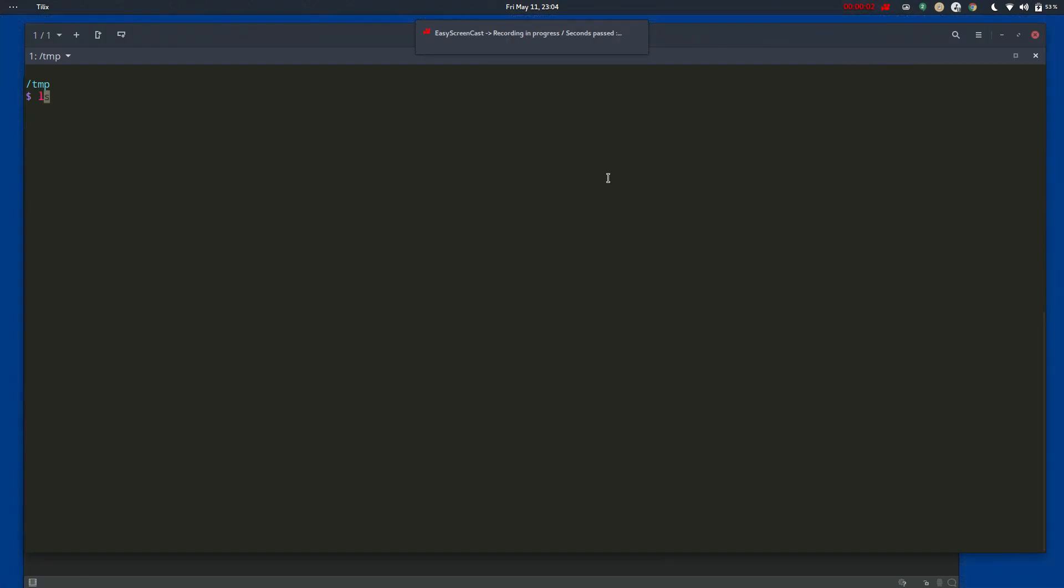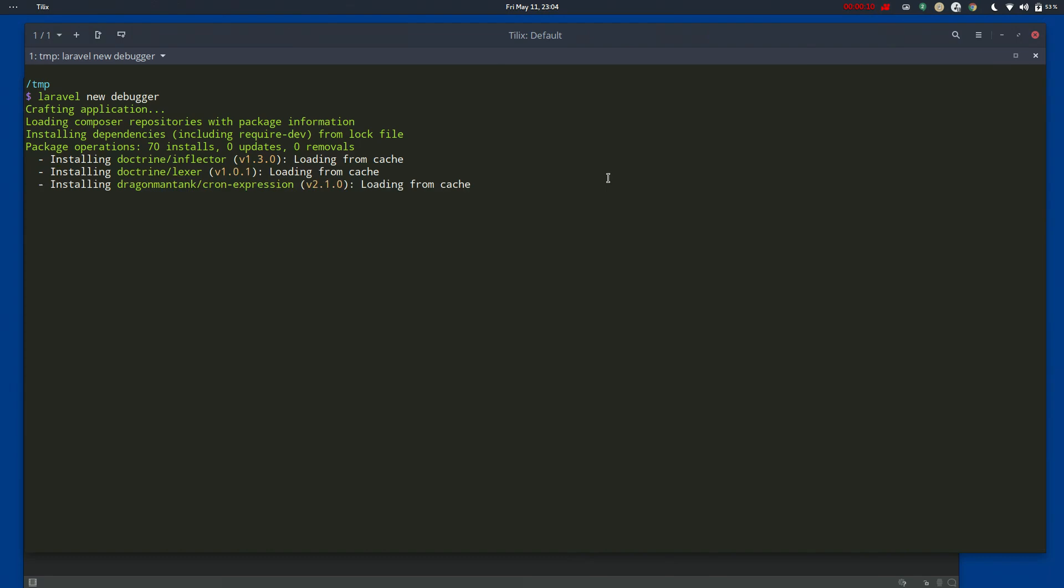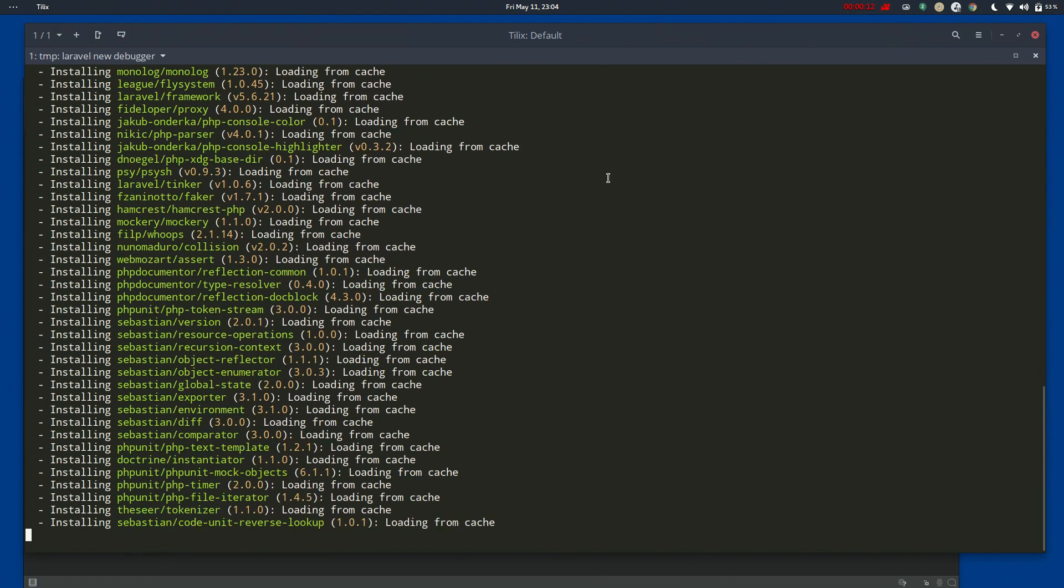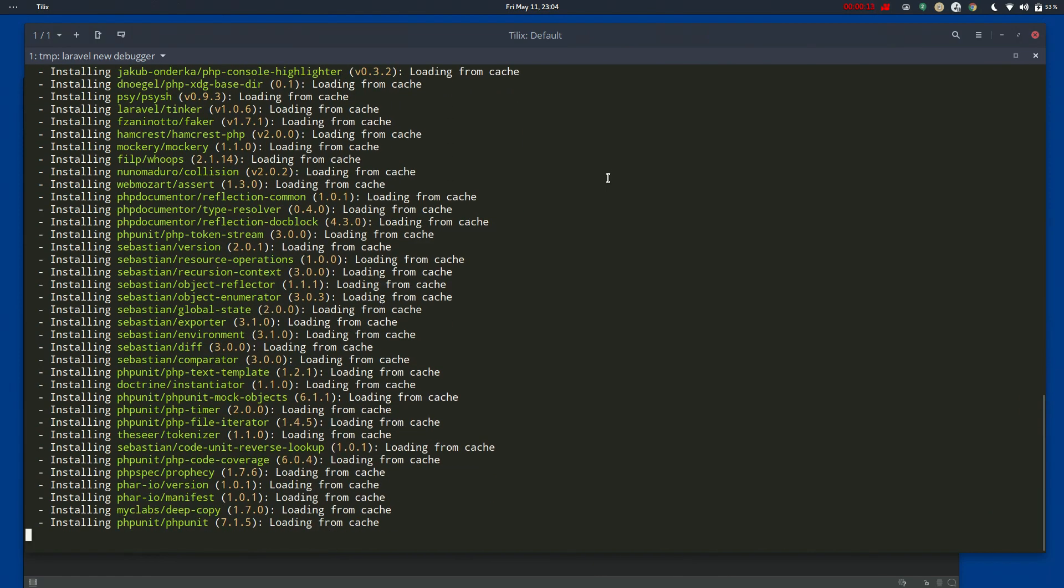How's it going, guys? Today I'm going to do a quick tutorial on using xDebug in a PHP 7.2 Laravel project. I'm using PHPStorm as my IDE and Ubuntu 18 as my OS.